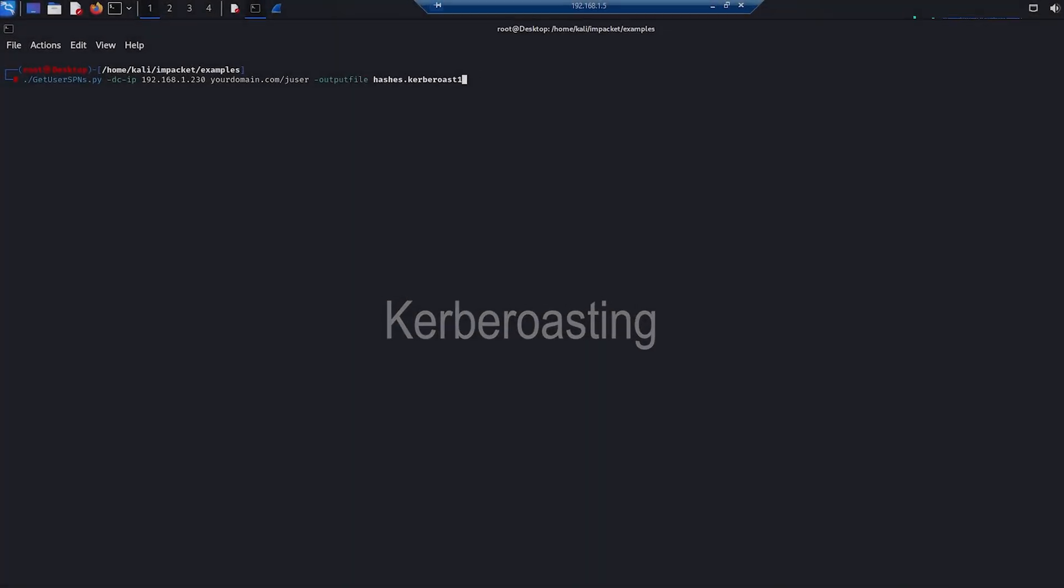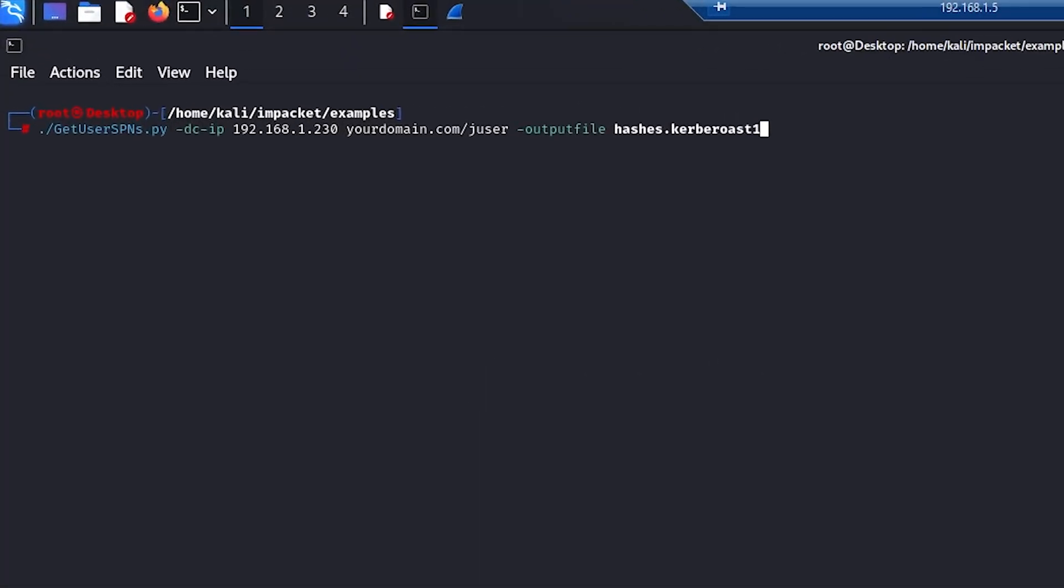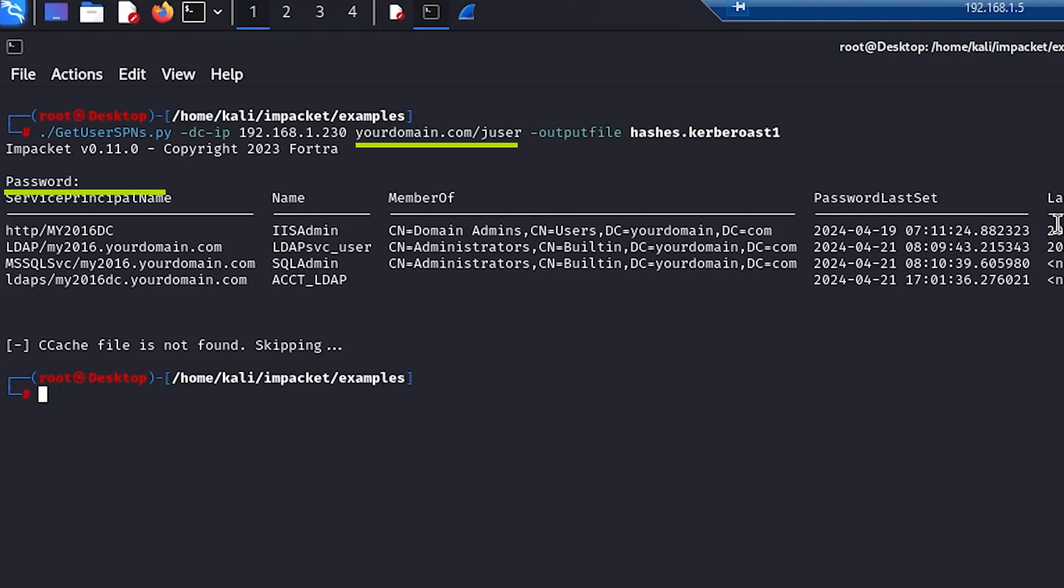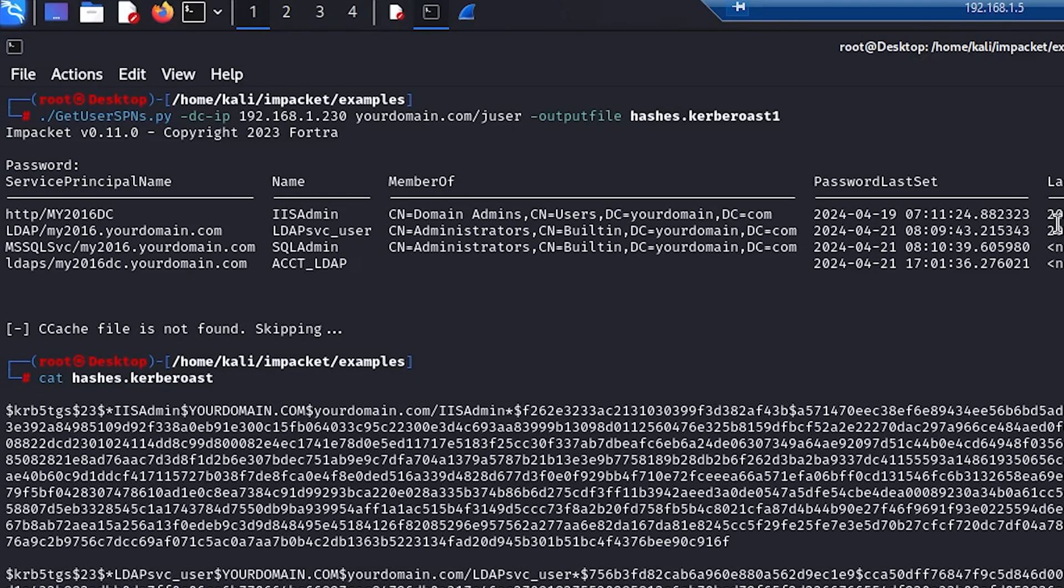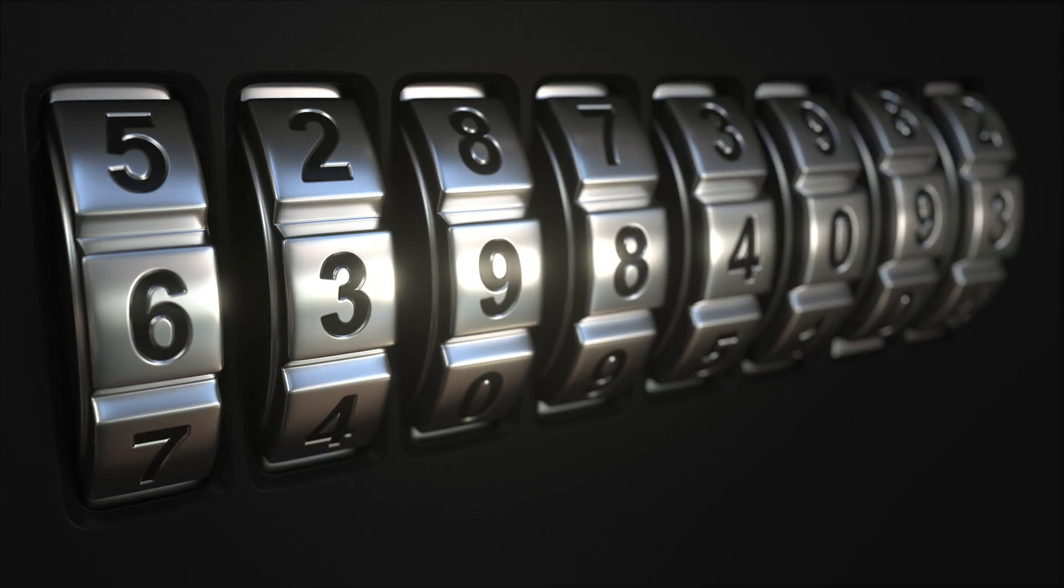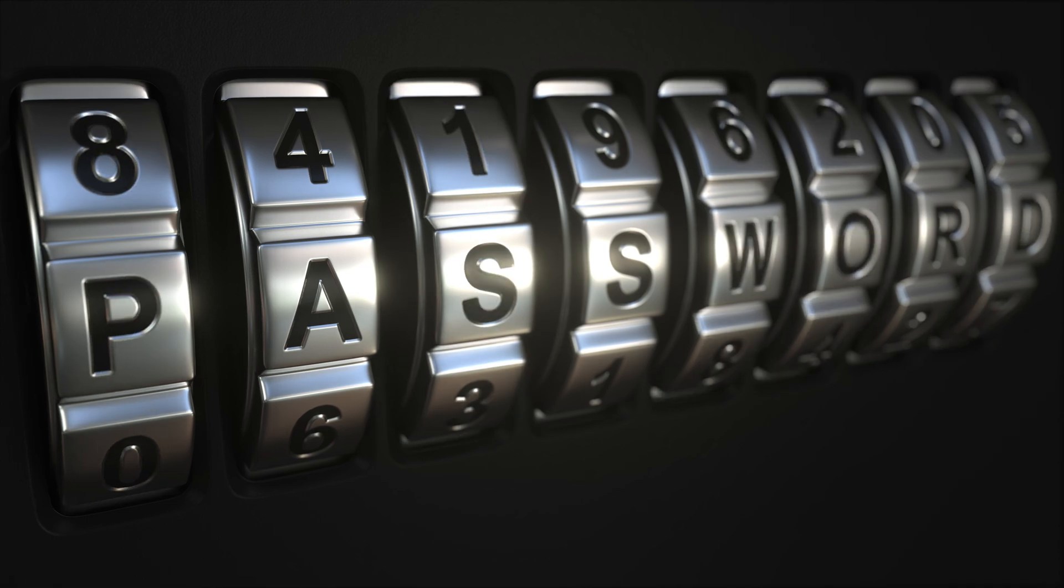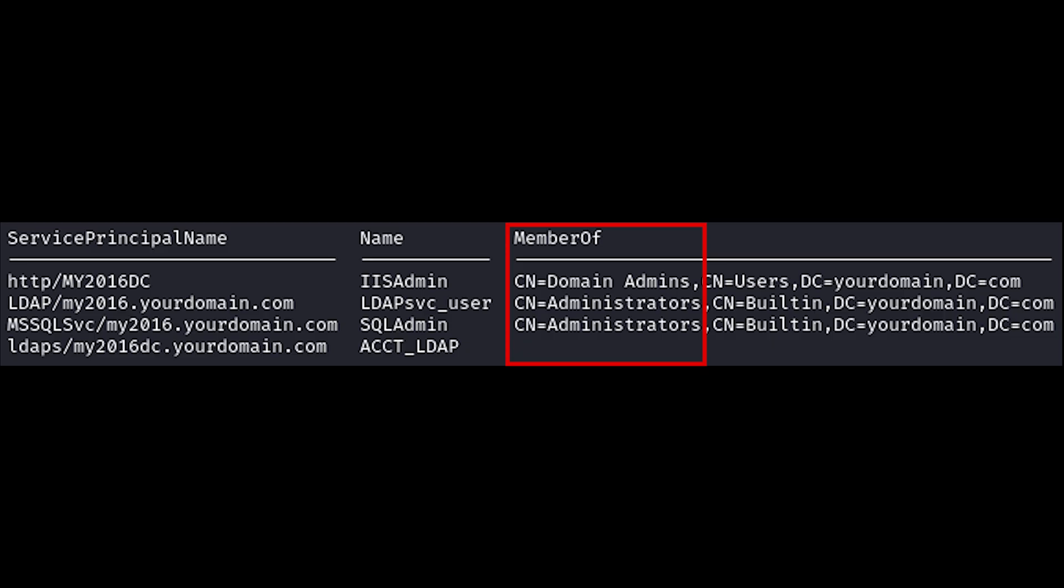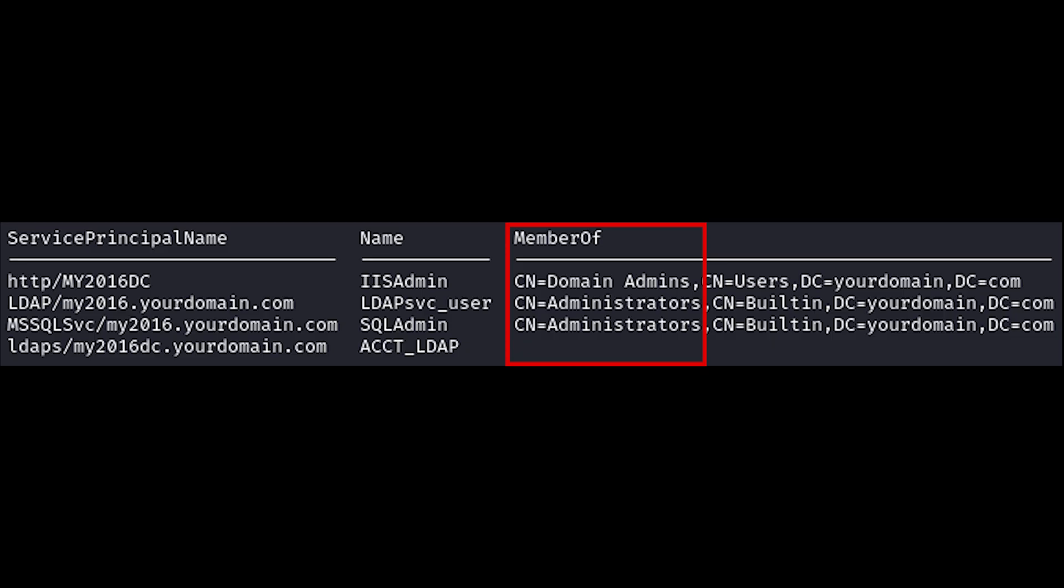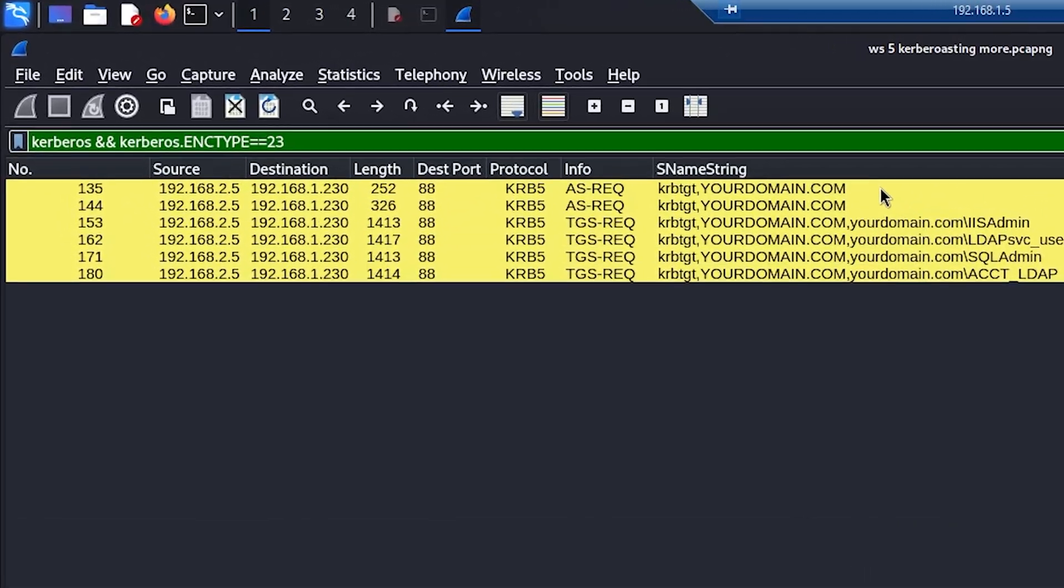Kerberoasting is a technique that attackers can use to attack your Active Directory. They only need one low-privilege account with a valid password to execute this attack. With only this one valid user, they are able to gather all of your service account usernames and password hashes. The hackers can then crack these hashes offline. This is bad because sometimes as admins, we make bad passwords too and give too much privilege to service accounts.